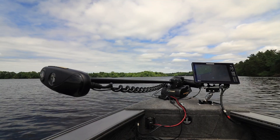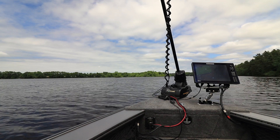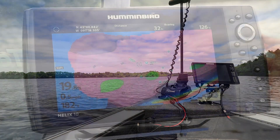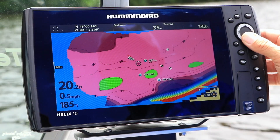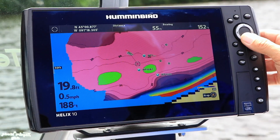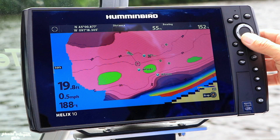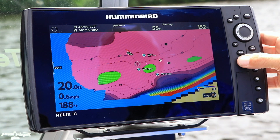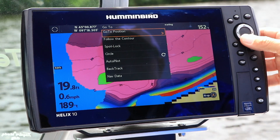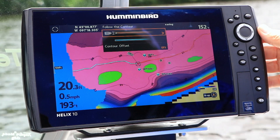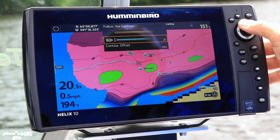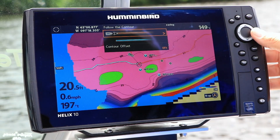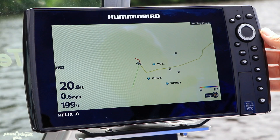With the trolling motor deployed and the chart view active, use the cursor to select an AutoChartLive contour line. Then press the go to key and select follow the contour. Choose your direction of travel, get the prop moving, and you're on your way.